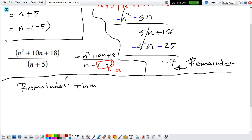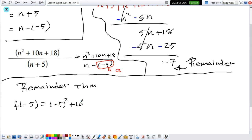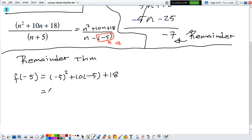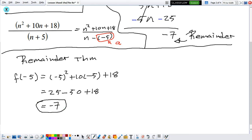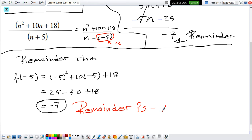Now that we know a equals negative 5, let's use the Remainder Theorem. So f(negative 5) equals negative 5 squared plus 10 times negative 5 plus 18. Negative 5 squared is 25; 10 times negative 5 is negative 50. So we have 25 minus 50 plus 18, which gives us negative 7. So again, our remainder is negative 7.